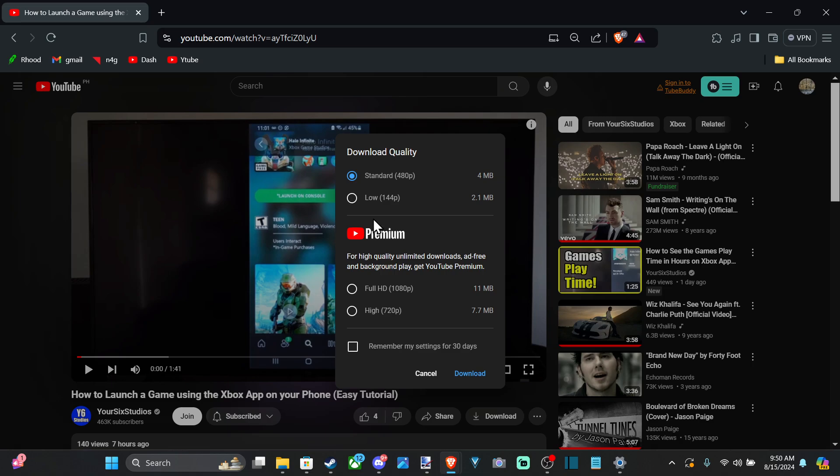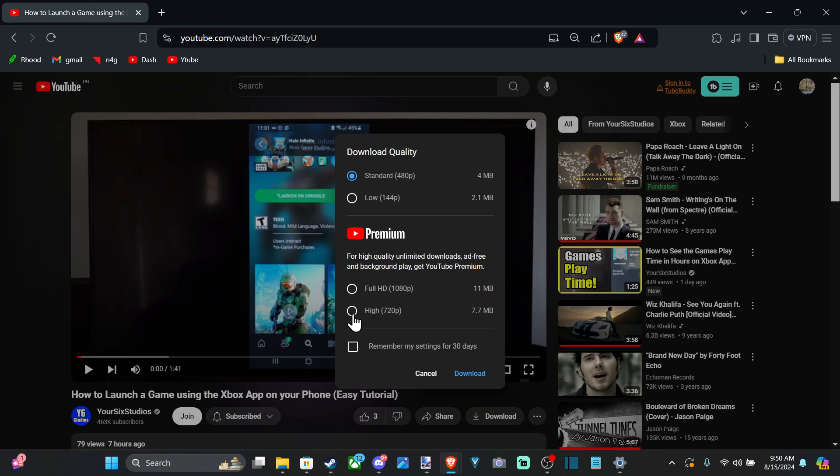And it gives us two free versions on the top. It says standard 480p and then low at 144p. Now if you're a premium subscriber, you have to pay for this and you'll have access to full HD 1080p and high at 720p.